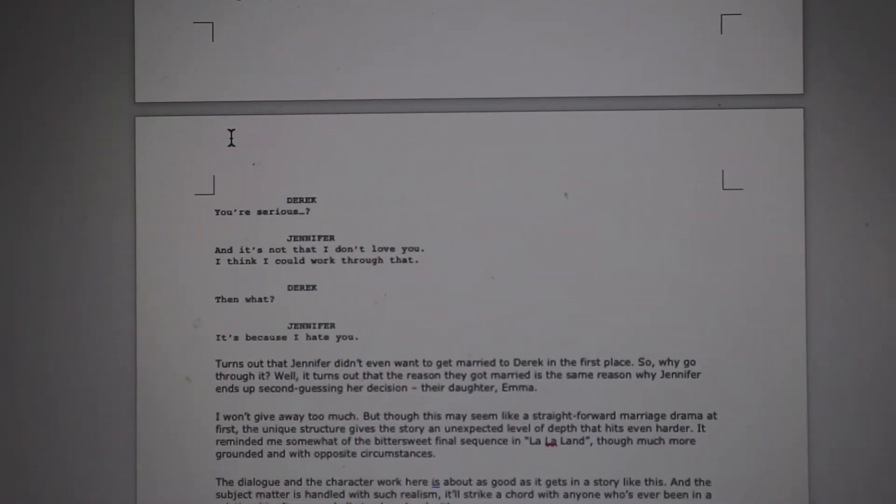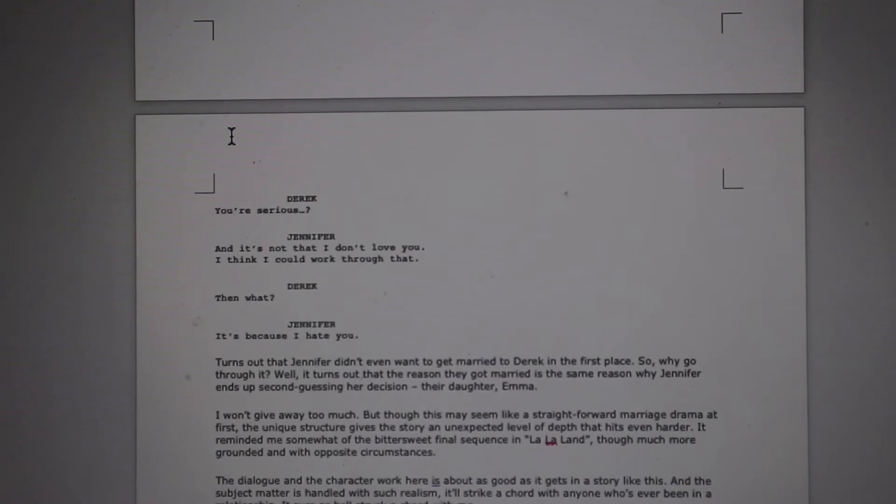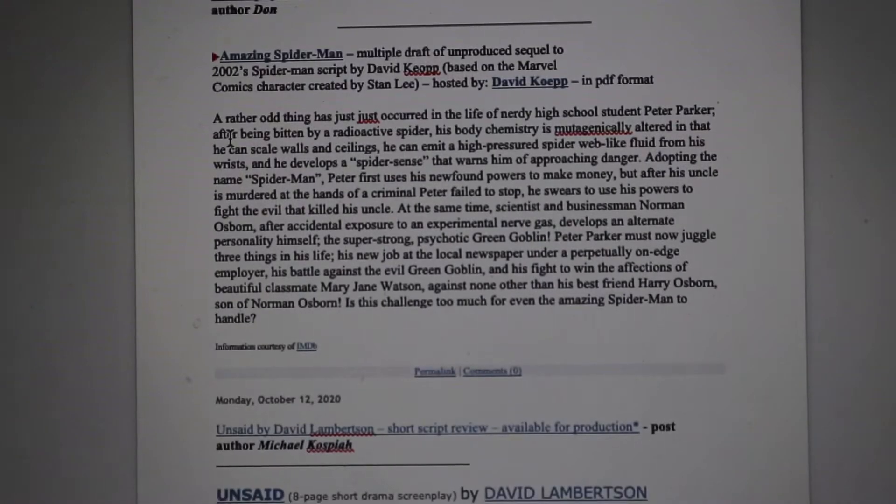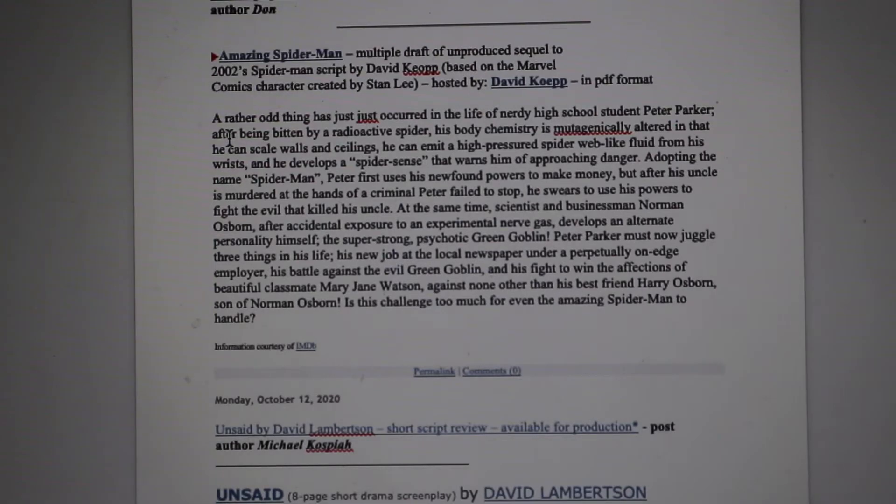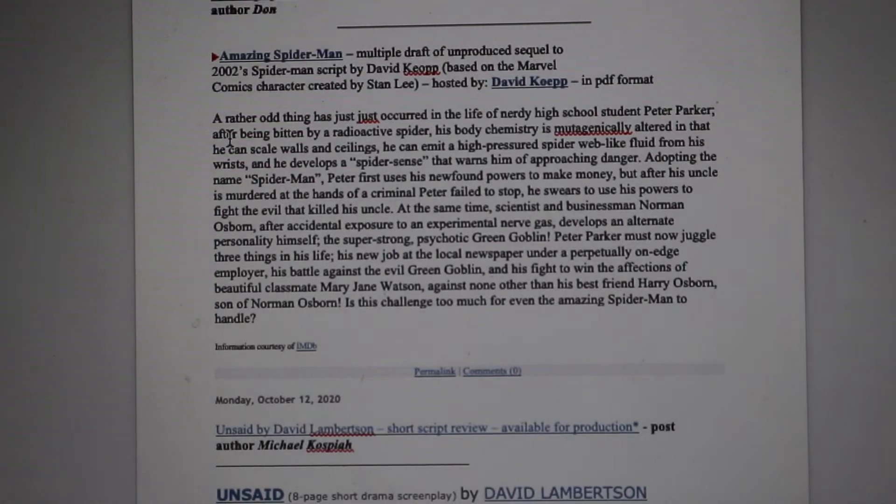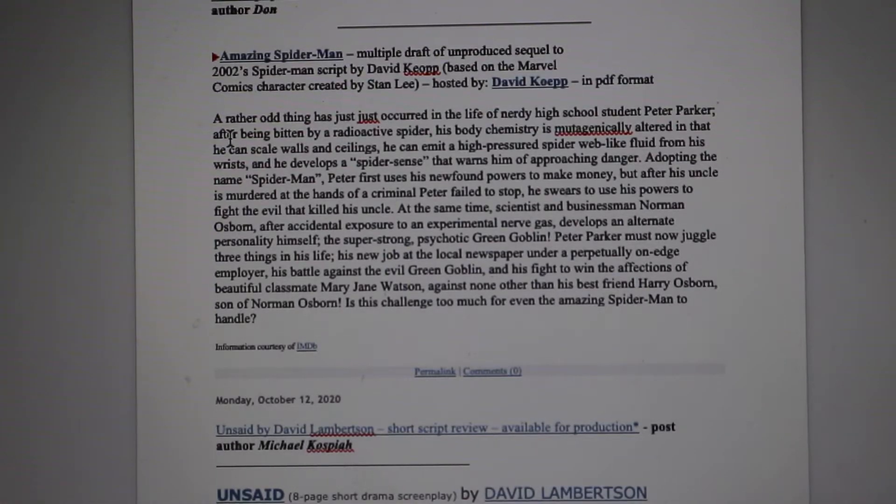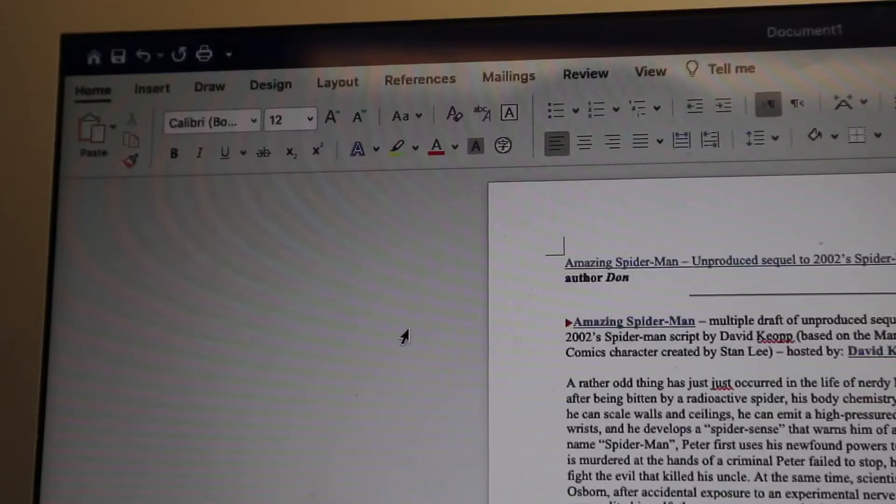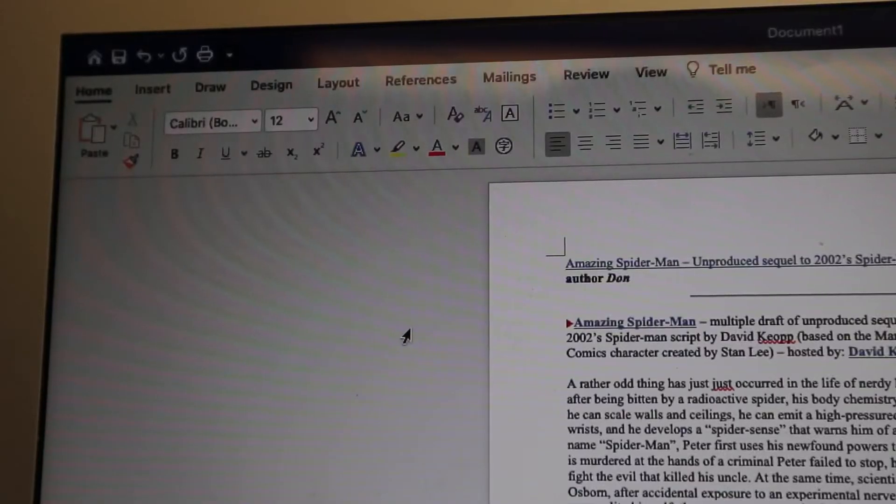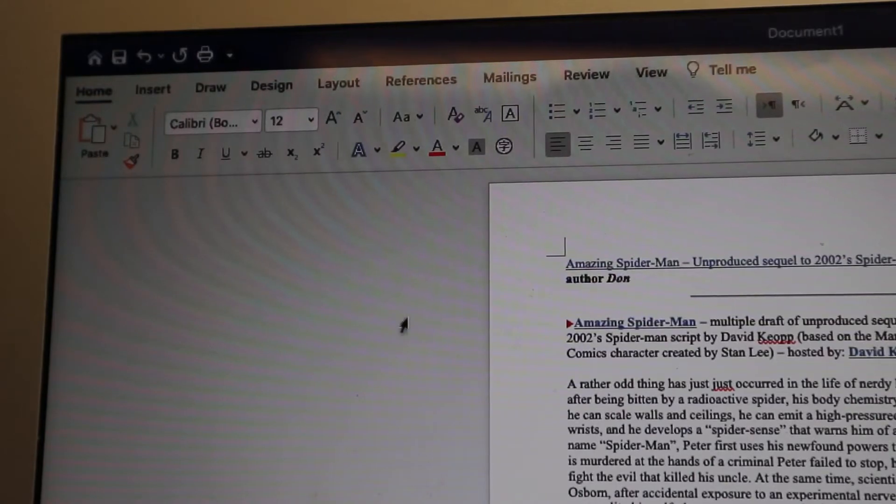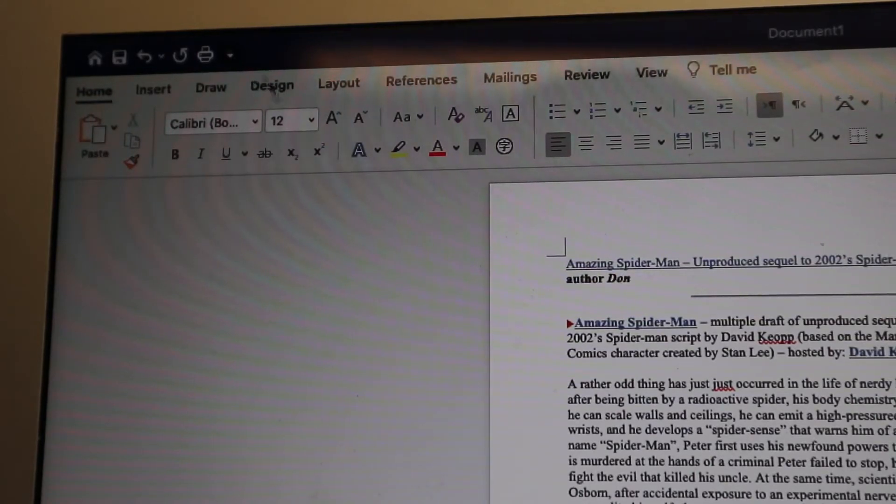What's up guys, it's GeeksConner here. Today we're going to show you how you can fit multiple pages onto one page in Microsoft Word. First off, you're going to want to go to the top left hand side here.